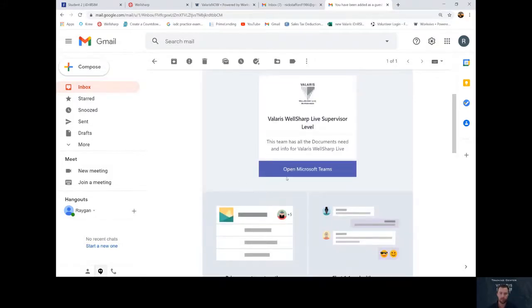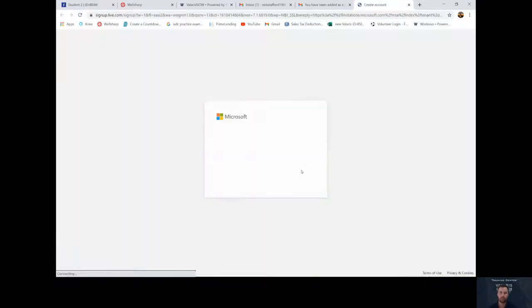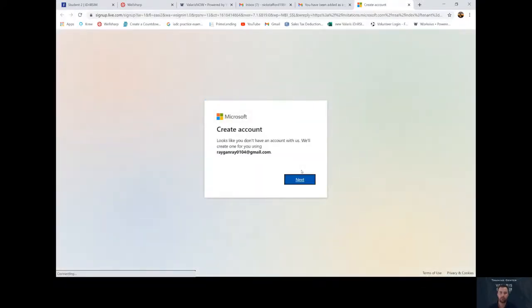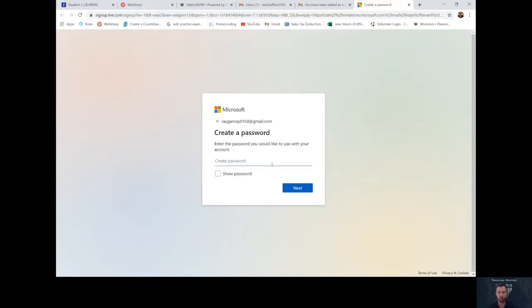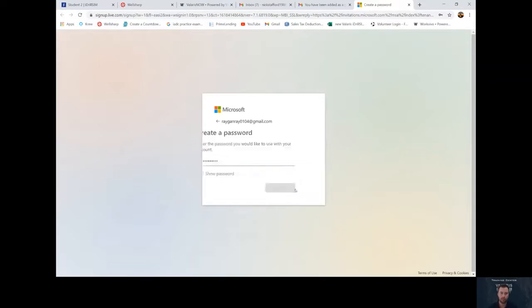If you click on the open Microsoft Teams, it'll redirect you to another page. It'll say create an account. You click next. Create a password, any password you would like, and then click next.